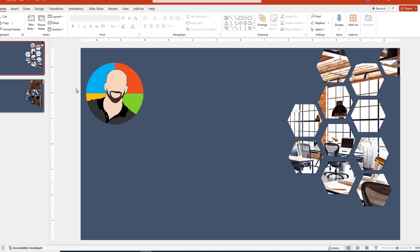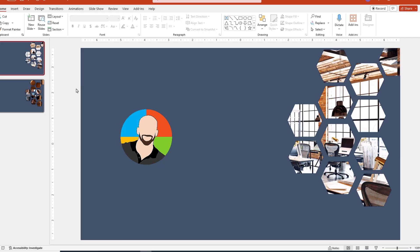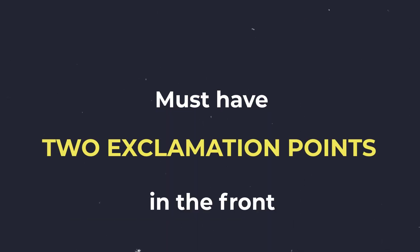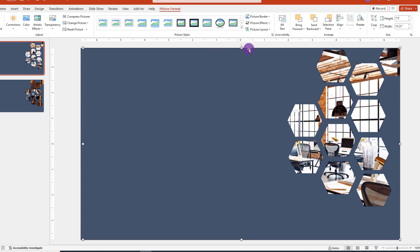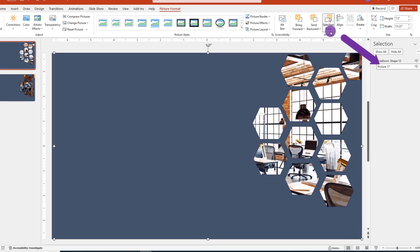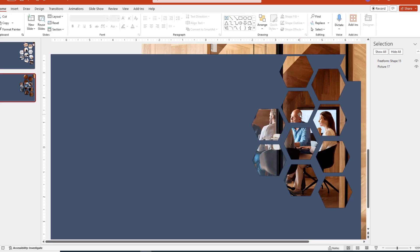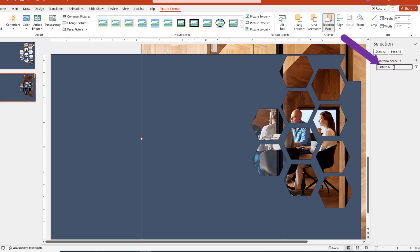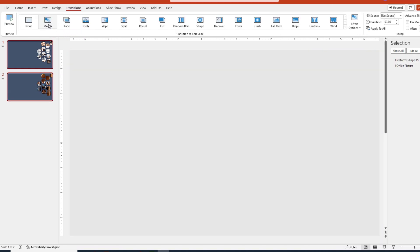Okay, in order for the morph transition to work across slides there are times when we have to give the objects you want to morph the same name, and the important part is the name you give them must have two exclamation points in the front. The way you do this is to go to our first slide, click on the picture, then go up and from the picture format tab choose selection pane. Then over here on the right you'll notice PowerPoint gave the picture some generic name and we can change the name to be whatever we want. Let's not forget the two exclamation points. From here we'll copy the name, jump to the next slide, click on the photo and over here in the selection pane we'll paste the name from the previous slide. Next we'll select both slides, apply the morph effect, let's run the show and things look a whole lot better.